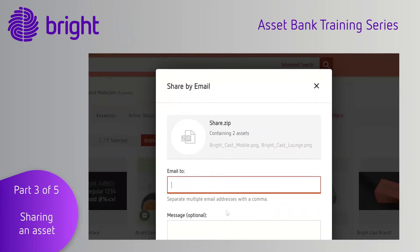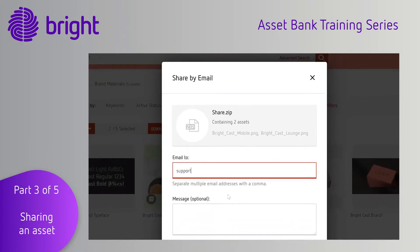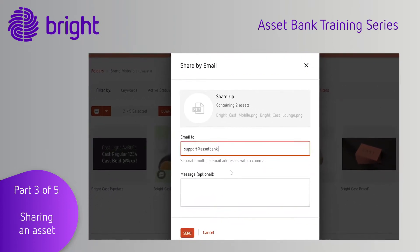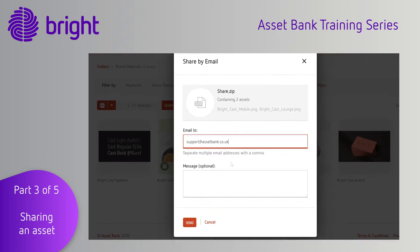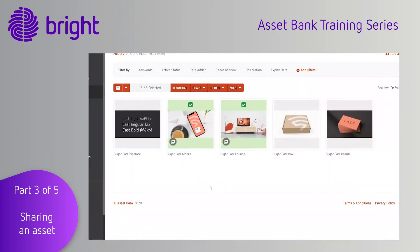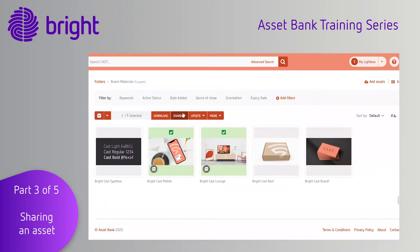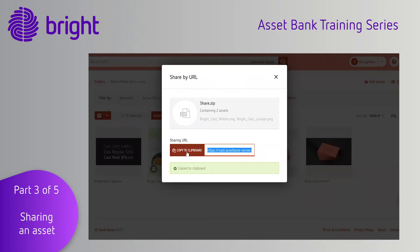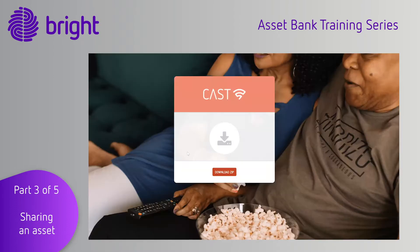Share by email is really handy as it allows you to simply type the email address of the person that you would like to send the file to, and then sends it through to them without you having to leave Asset Bank. Similarly, you can share by URL, which provides your external partner with a link where they can download the asset or assets as a zip file.